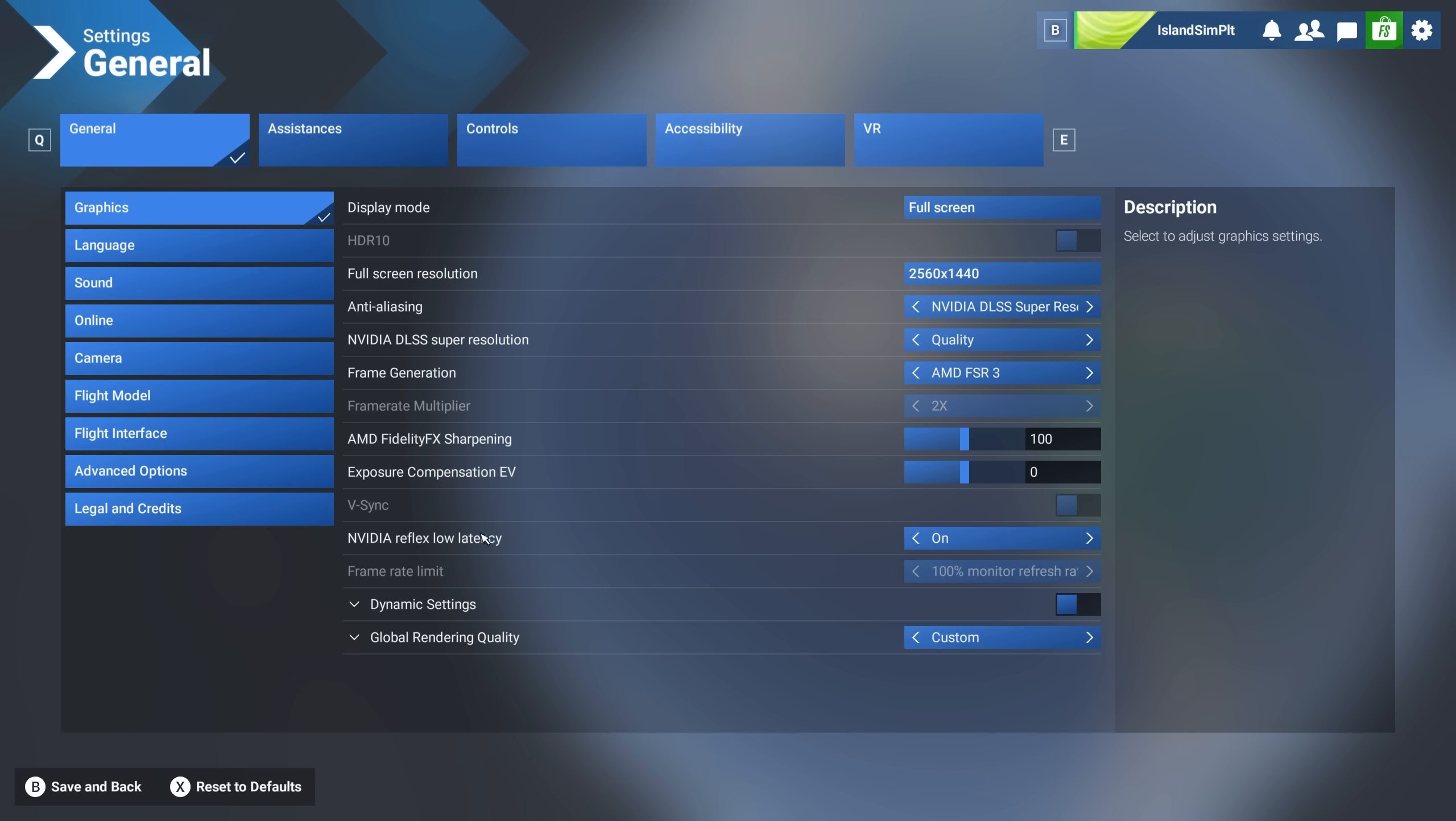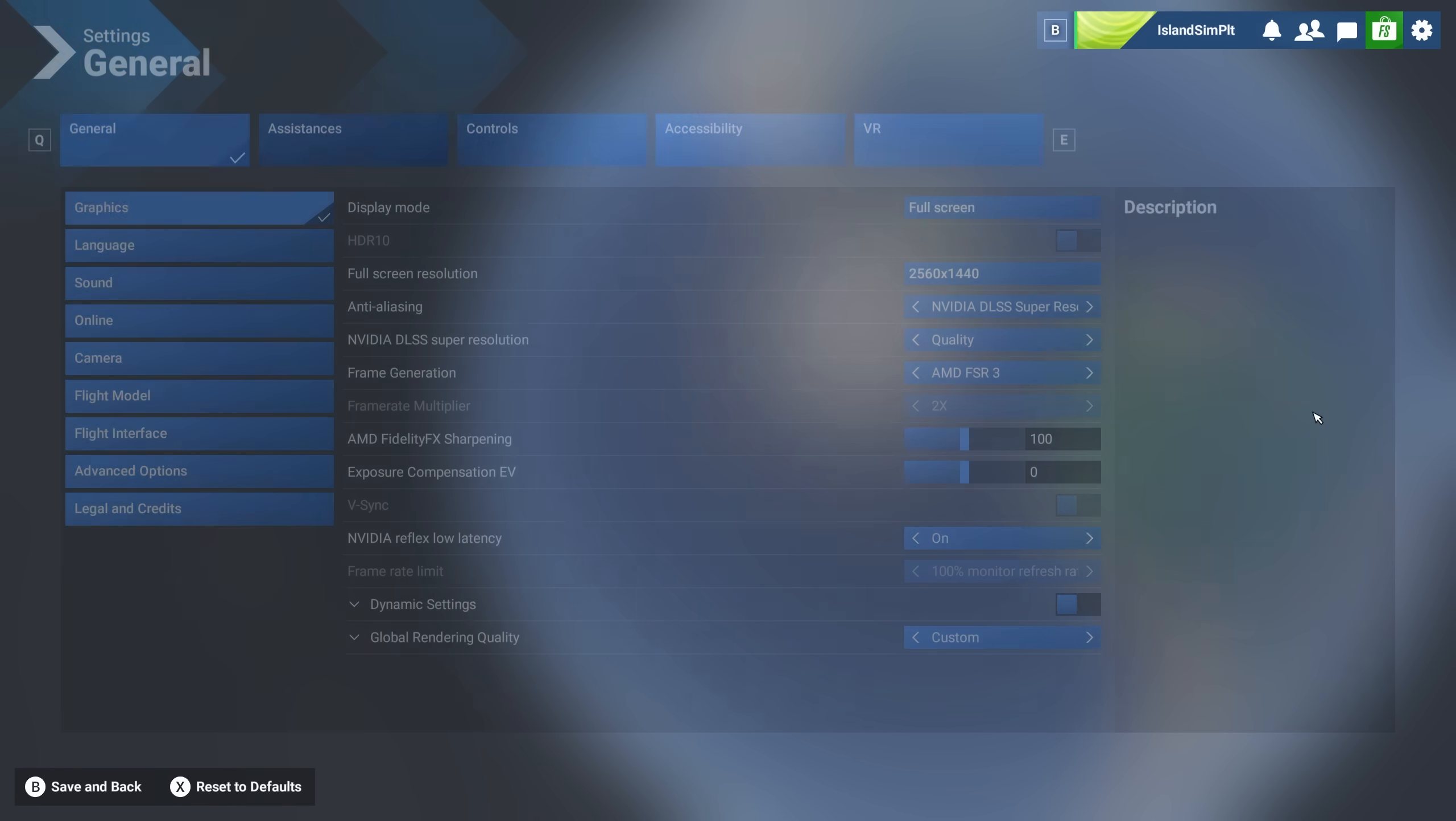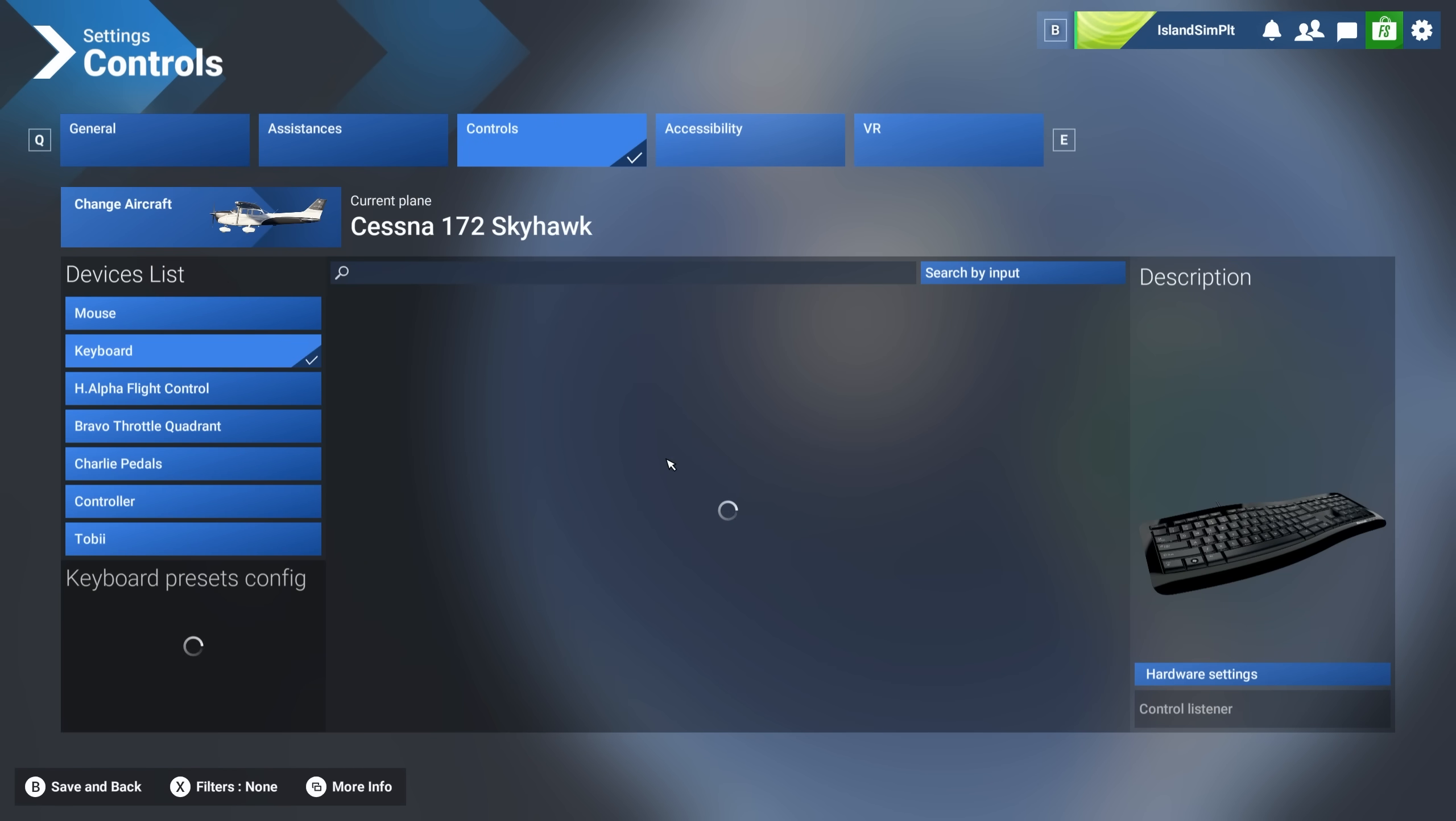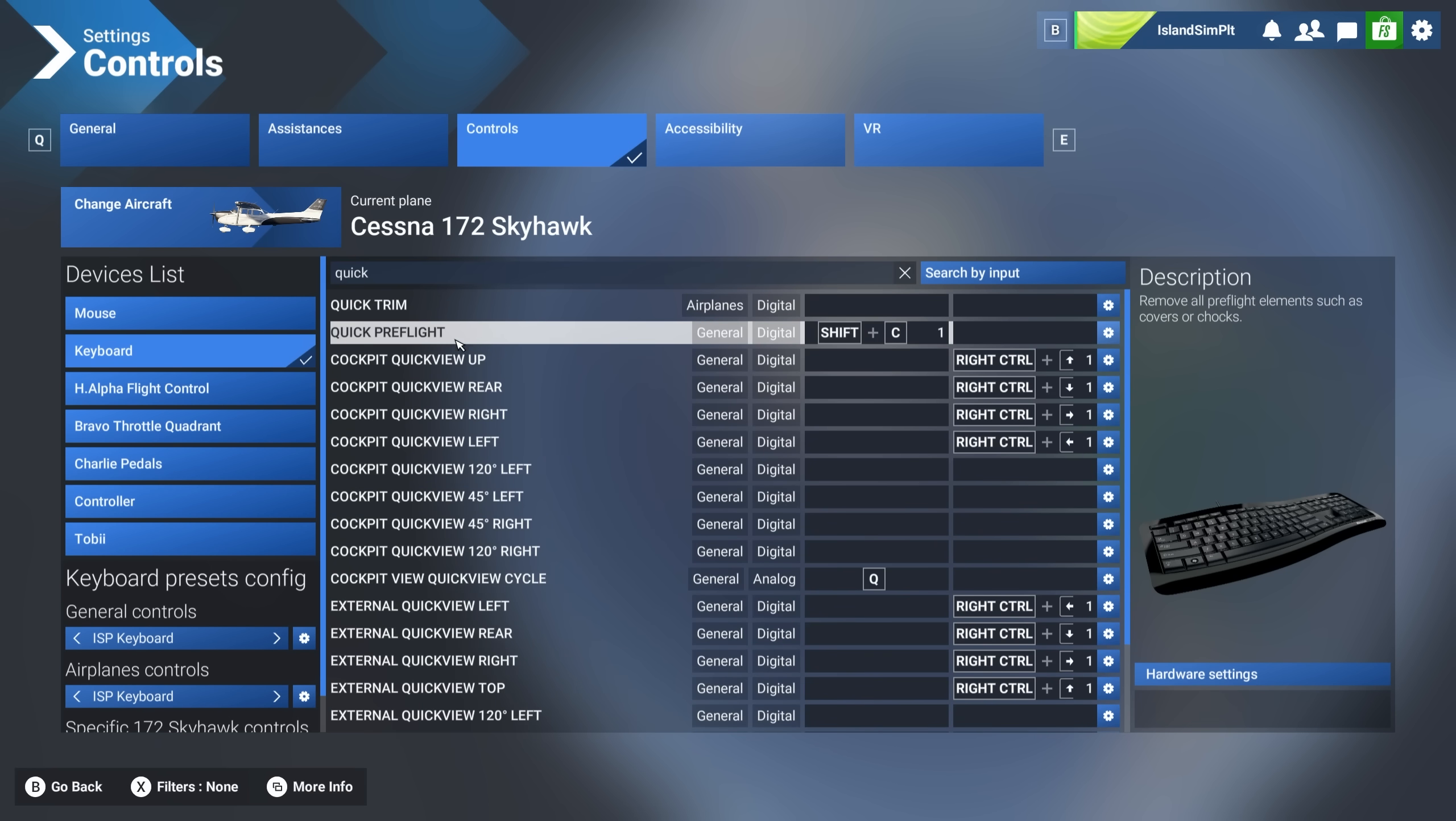The next big thing in my mind for sim update to beta is this. If I come back here, actually into settings, come here to controls. And this is truly a moment of pure joy and delight, in my opinion, come here to your keyboard, click here and search the word quick. And what you have here is quick preflight. And I have that set to shift plus C.